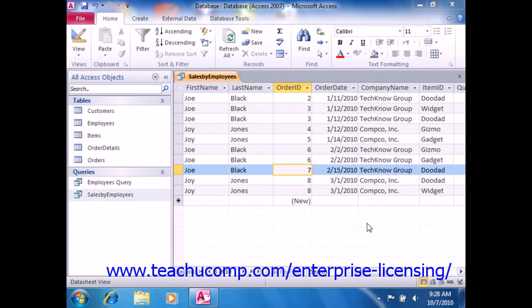For example, the criteria of N asterisk would find all N words like Nebraska, Ned, Not, Never, and so on.